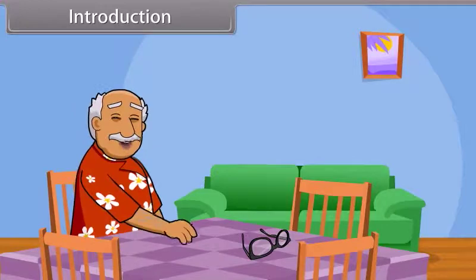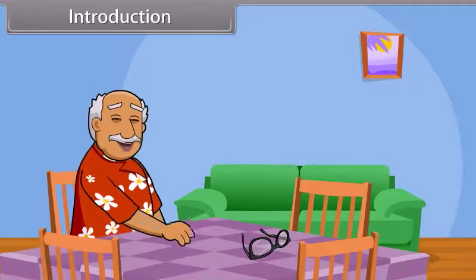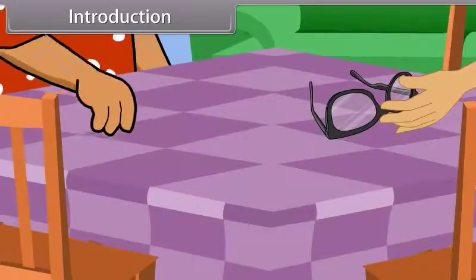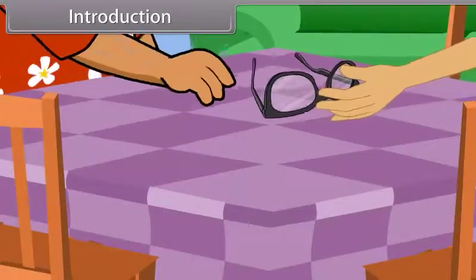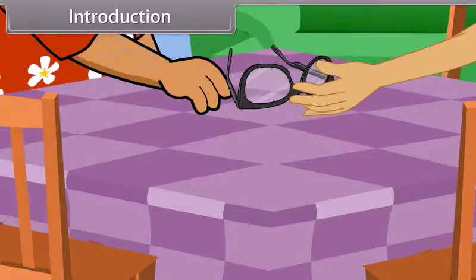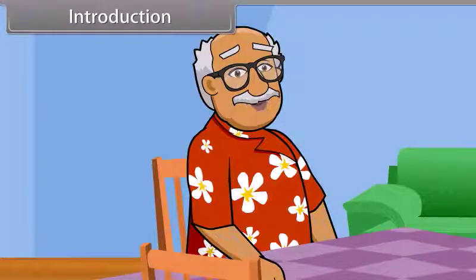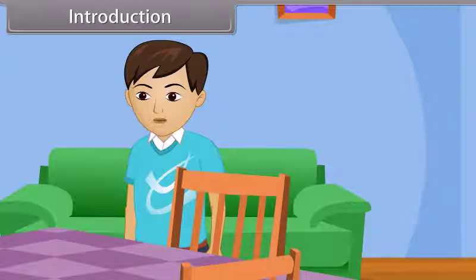Aditya, did you see my specs? I'm not able to see anything without them. Yes, Grandpa. Here they are. Now I can see. So how are you today? I'm good, Grandpa.